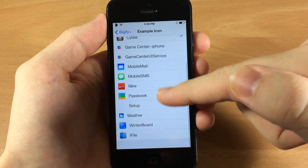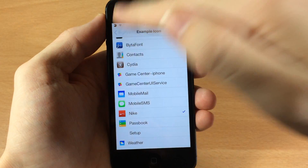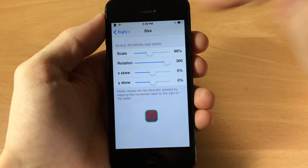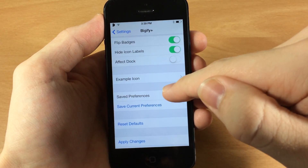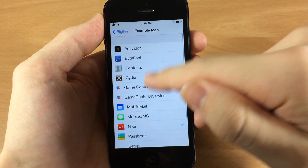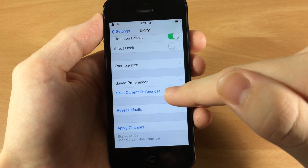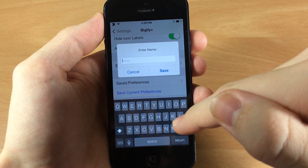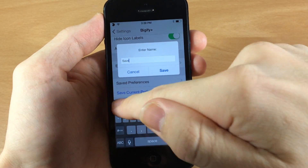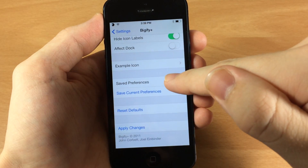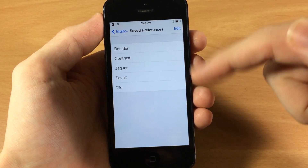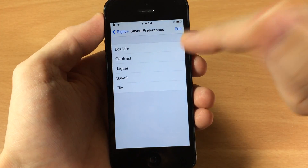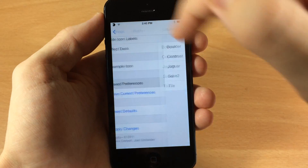Here is where you can change the example icon — I have Cydia set up right now, but you can change it. Let's change it to the Nike one. When we go back up and look at the icon it doesn't look very good, so let's put it back on Cydia. Down here you can save your current preferences — if you like the theme you've made, you can save it by tapping save current preferences. We'll save it as 'save two,' and then right here you'll see all of your saved preferences as well as presets that came with the tweak, like Boulder, Contrast, Jaguar, and Tile.